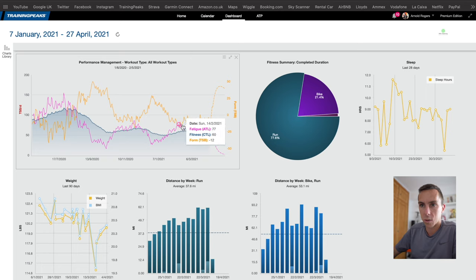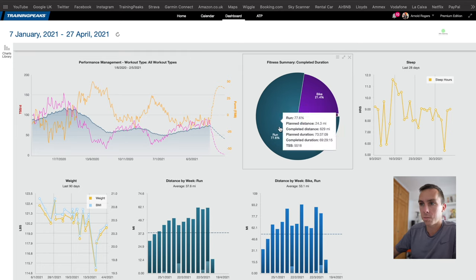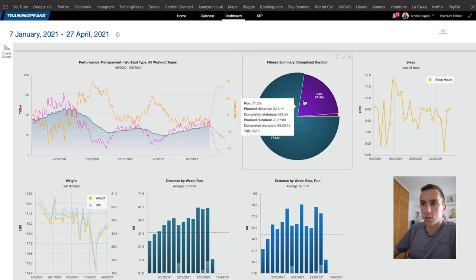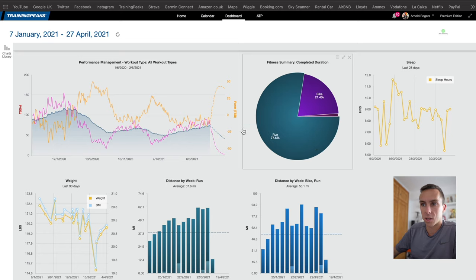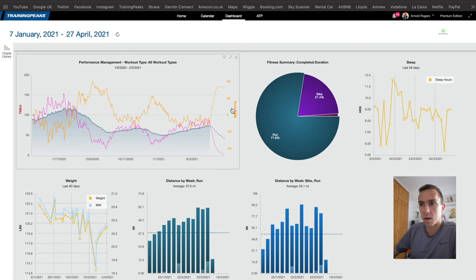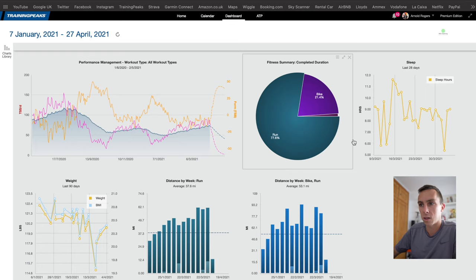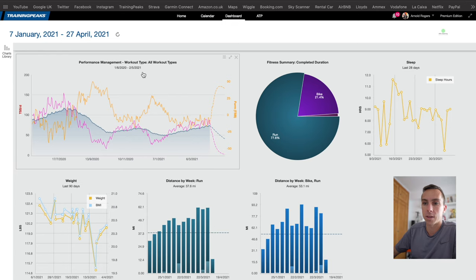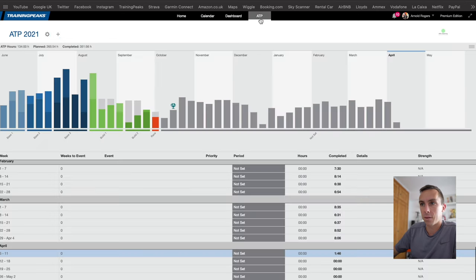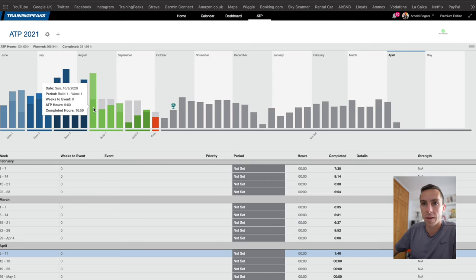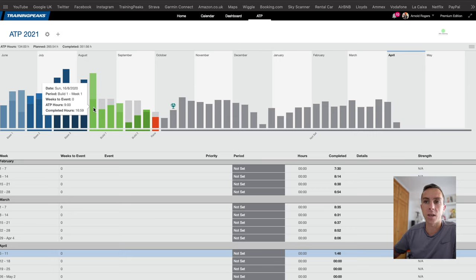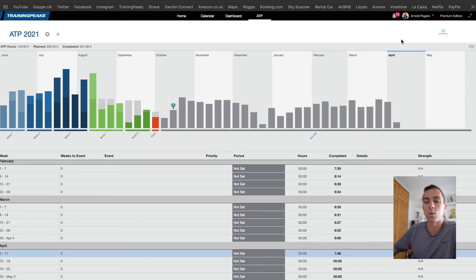As you can see, the main ones I have set up are the performance management chart with fitness, fatigue, and form. A pie chart to show percentage of activities done - as you can see for me a massive 77.6% running and then 21% bike, sleep, and then weight down here. Finally we have ATP which I don't actually use. I believe this is currently set up on here but I've not been using it. That is your annual training plan. You can set this up and it will tell you what sort of distance or time you should be doing on any given week based on when your A and B goals are.